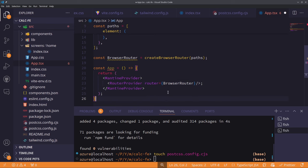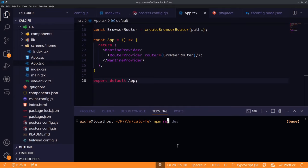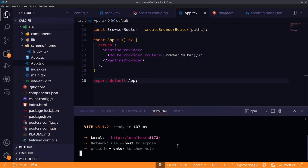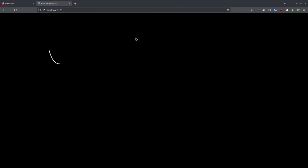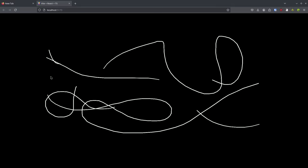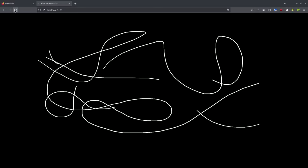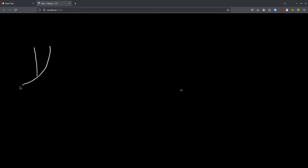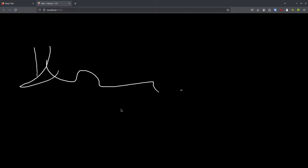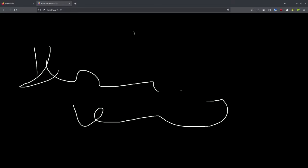Let's test the app with npm run dev. It's working — we can draw whatever we want. But it's quite boring: just white on black with no color and no way to erase, so let's fix that.